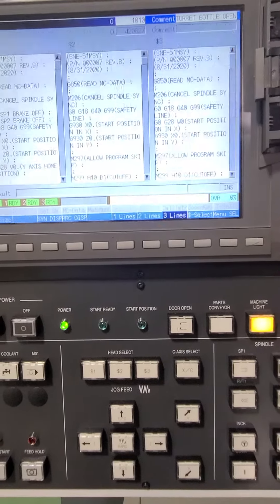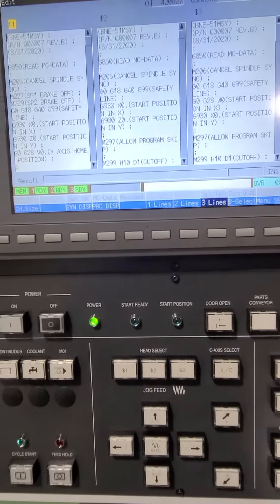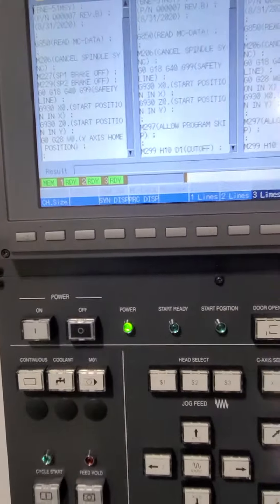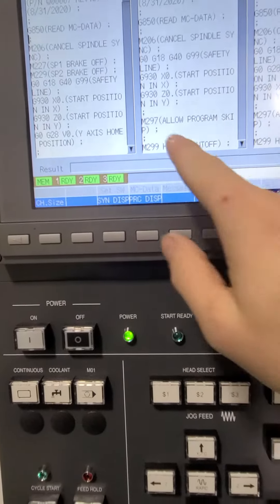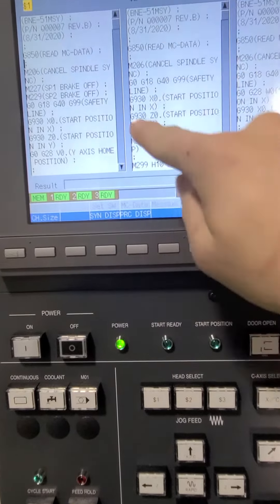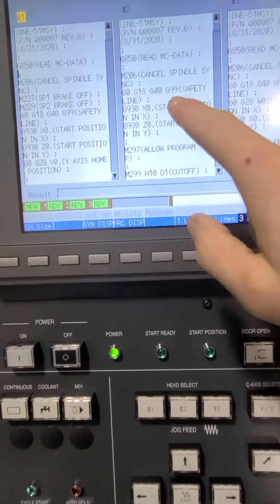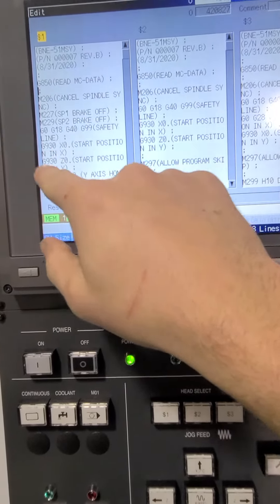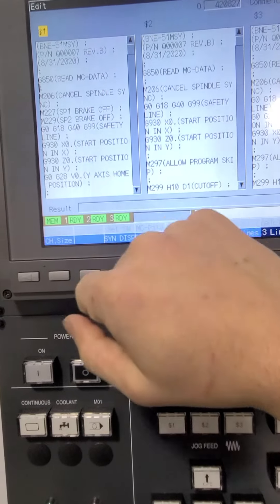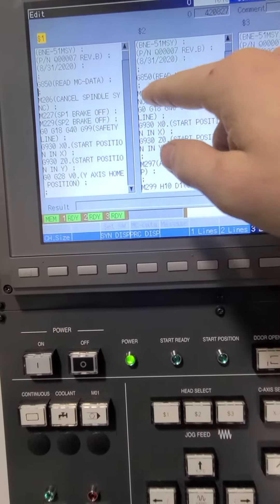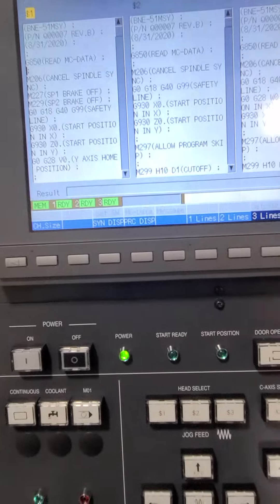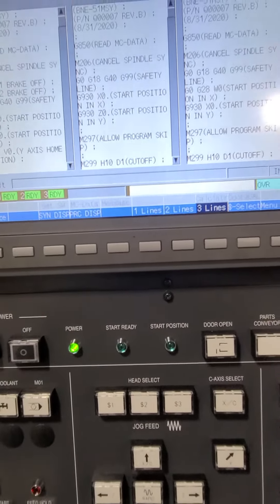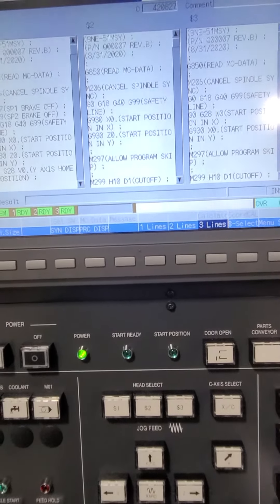And the reason that we are looking for an m297 is because there's certain things in the program that we want to read all the time. So g930 is our start position. The same thing over here, start position, spindle one brake, spindle two brake. We want to be able to read all of this all the time before we jump in the program. So that's why we have it set up to look for an m297. That's just something to be aware of.